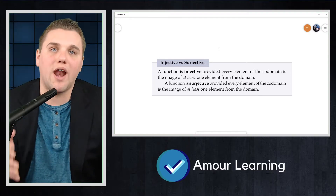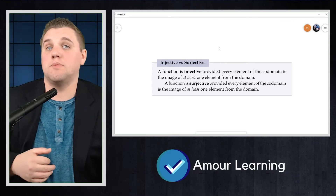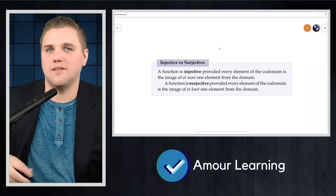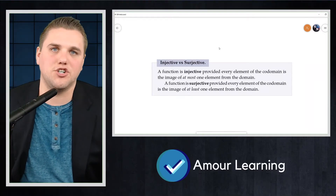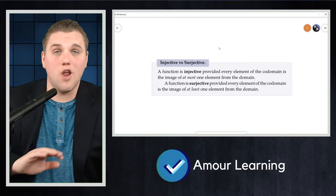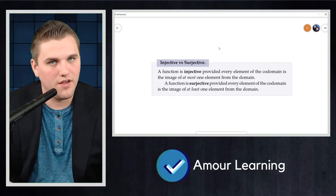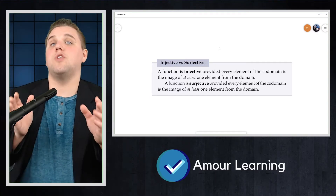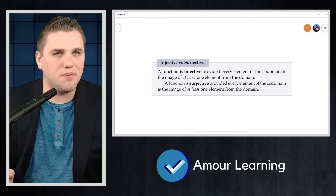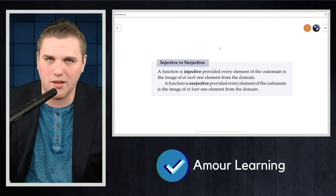Notice both properties are determined by what happens to elements of the codomain. Elements of the codomain could be repeated as images, or they could be missed, meaning that they're not images. Injective functions do not have repeat images, but they might or might not miss elements. Surjective functions do not miss elements, but might or might not have repeats. Bijective functions are those that do not have repeats and do not miss elements.